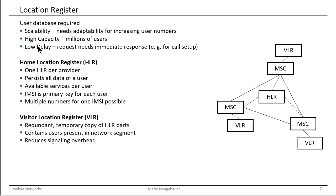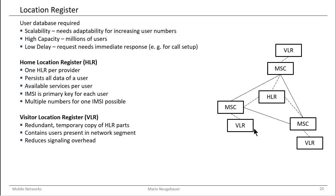On the other hand, we also have the visitor location register. Visitor location register does not mean that you have visitors from other networks only. You might have visitors in certain ranges of your network. As you can see here, the visitor location register is located at each mobile switching center. So each mobile switching center has its own visitor location register.